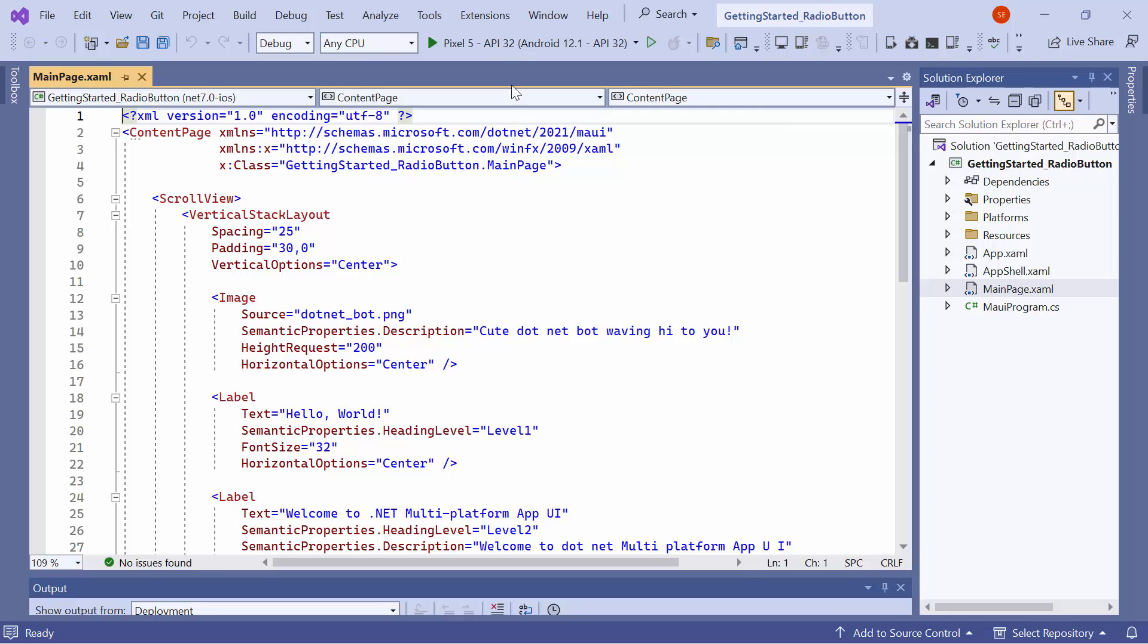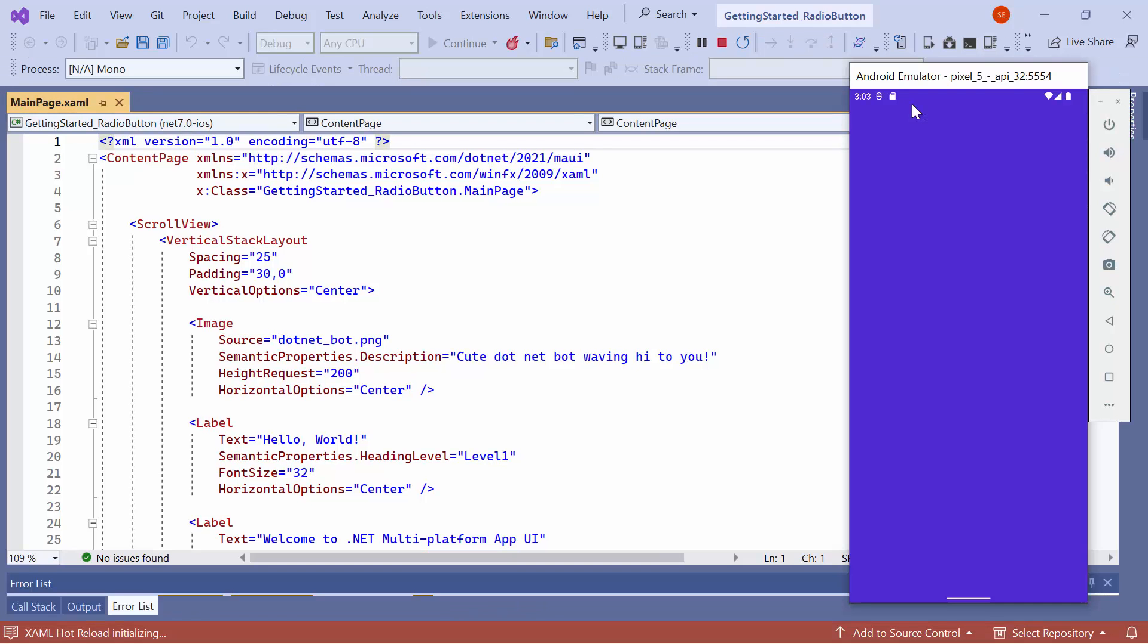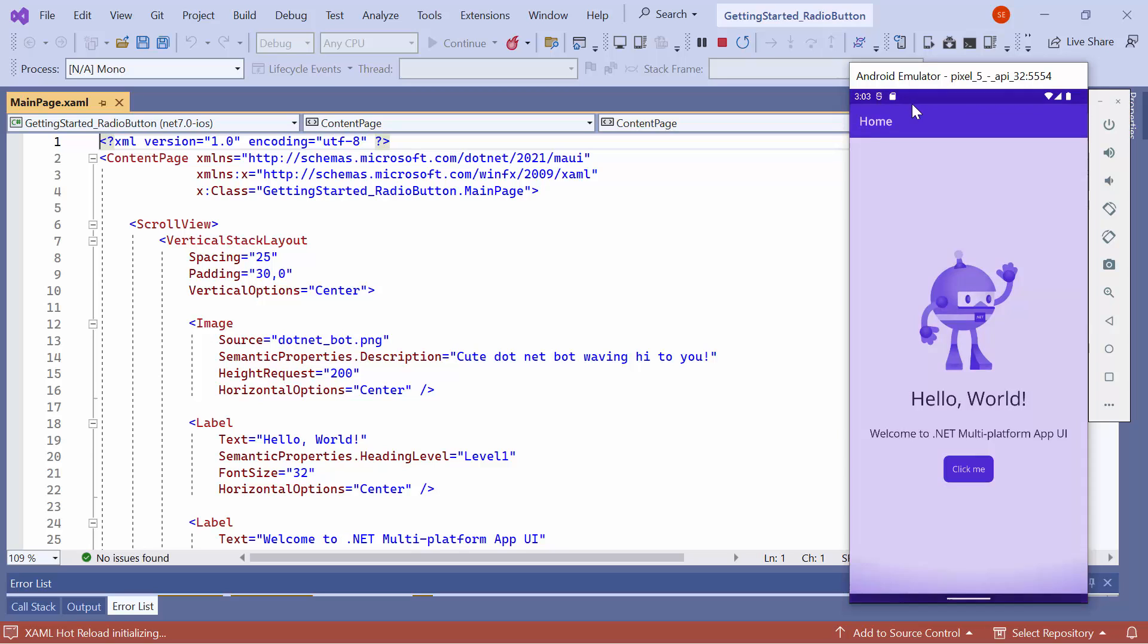After selecting the emulator, I'll run the application to show you the default output. The application compiles the default code, so wait for a few seconds. Now, the application's home page is displayed.